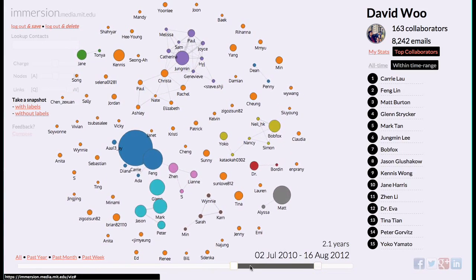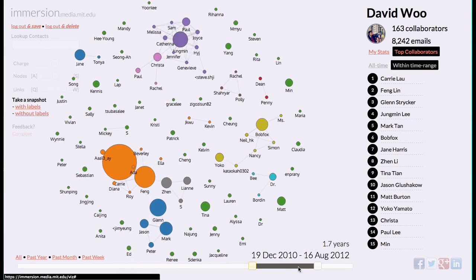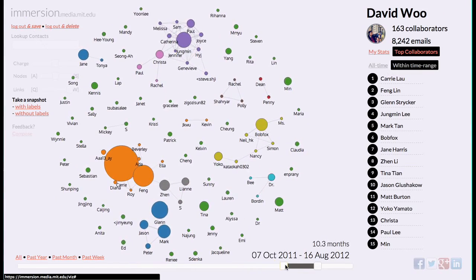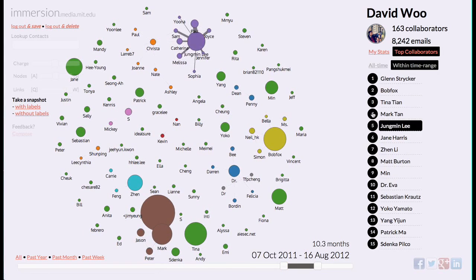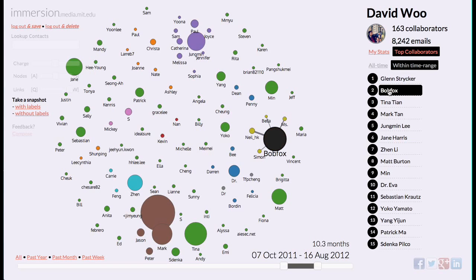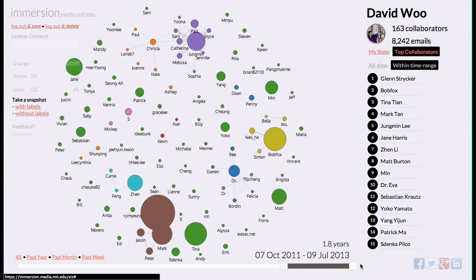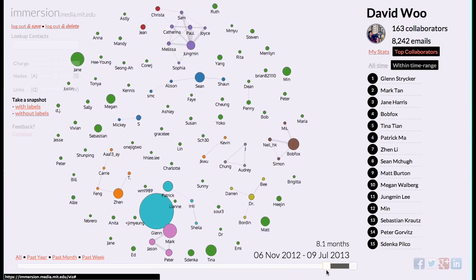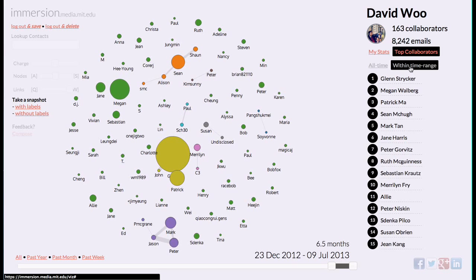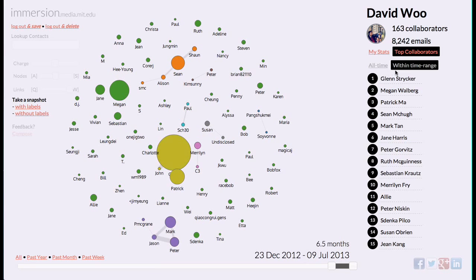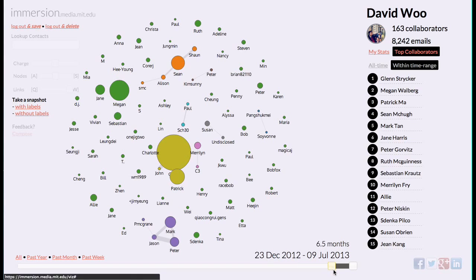Within about a one-year time range versus all time, my brother and my supervisor are the most prominent — so I'm using Gmail to talk with my supervisor a lot. In the past six months, it's my brother Glenn and then my collaborator at Cambridge, Megan. That's really cool.